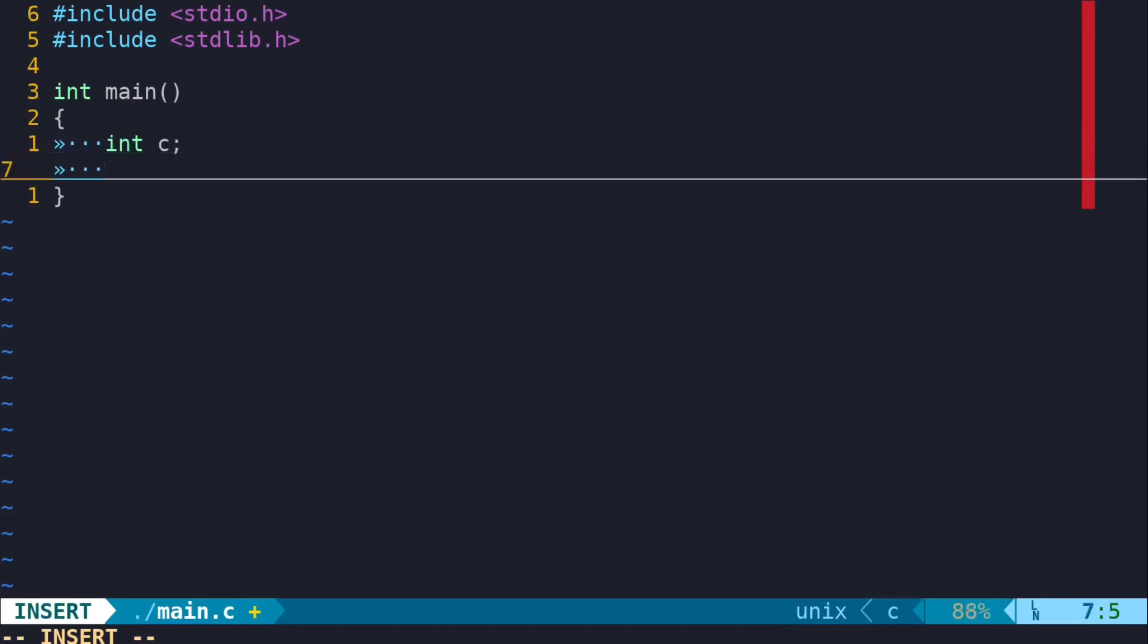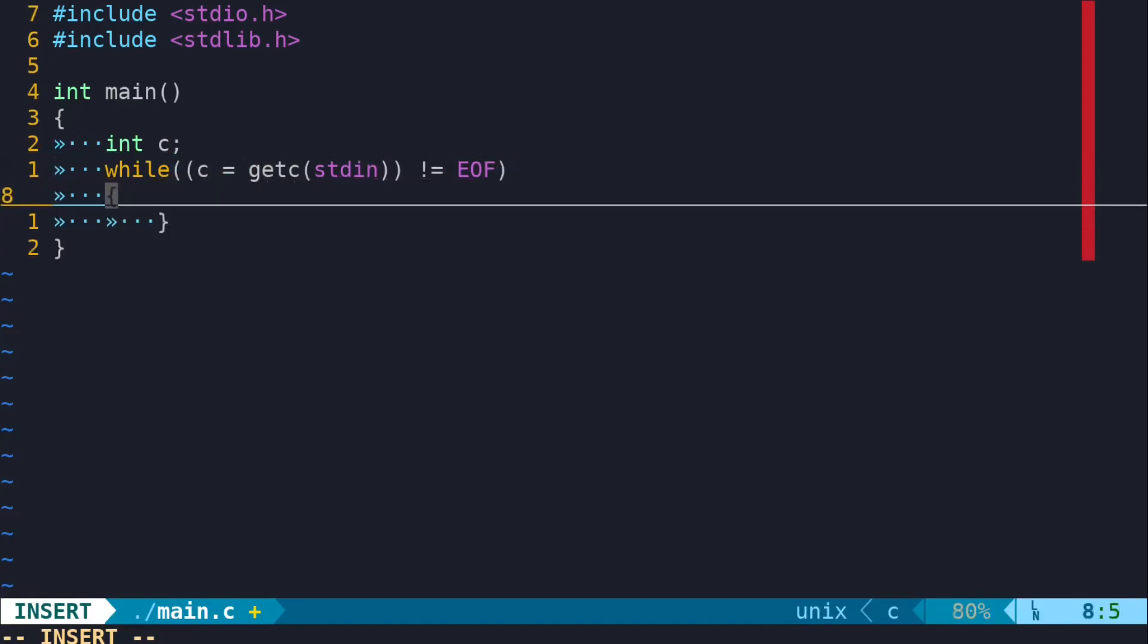In this example, we're reading from standard input and writing back to standard output using the functions getC and putC.